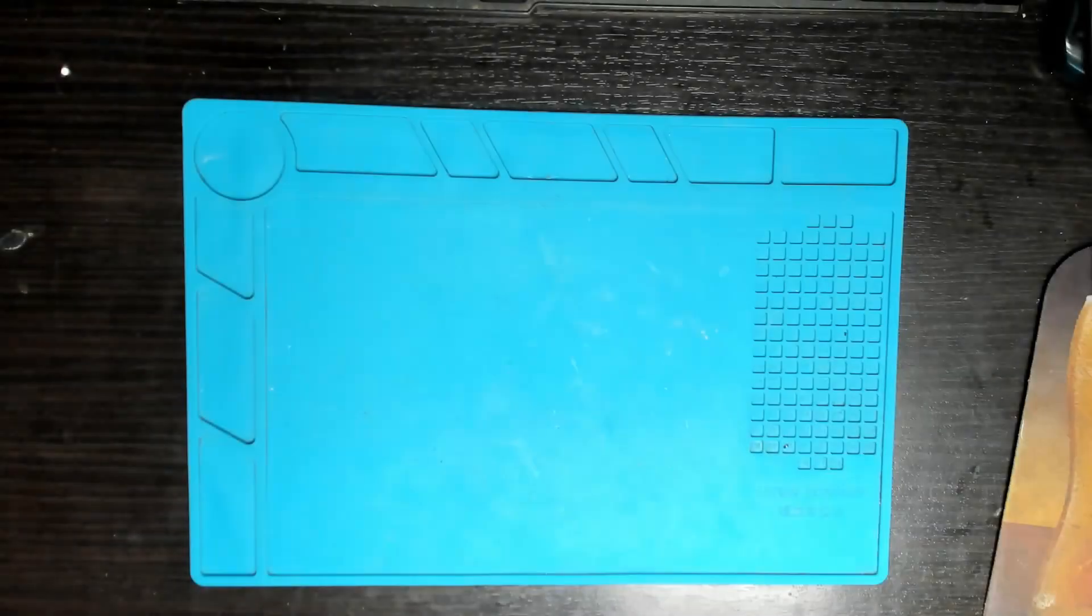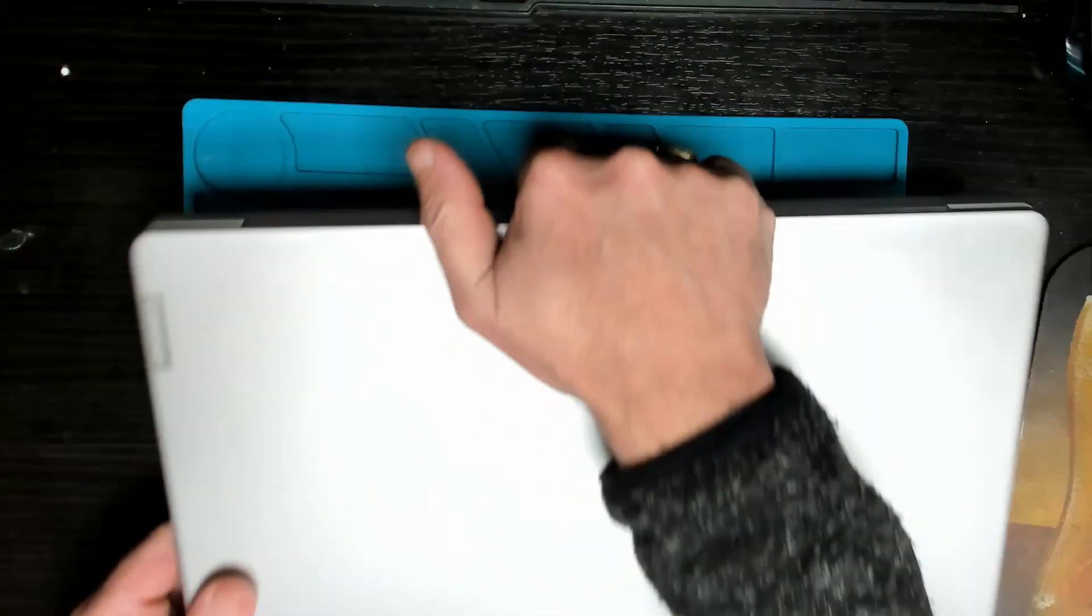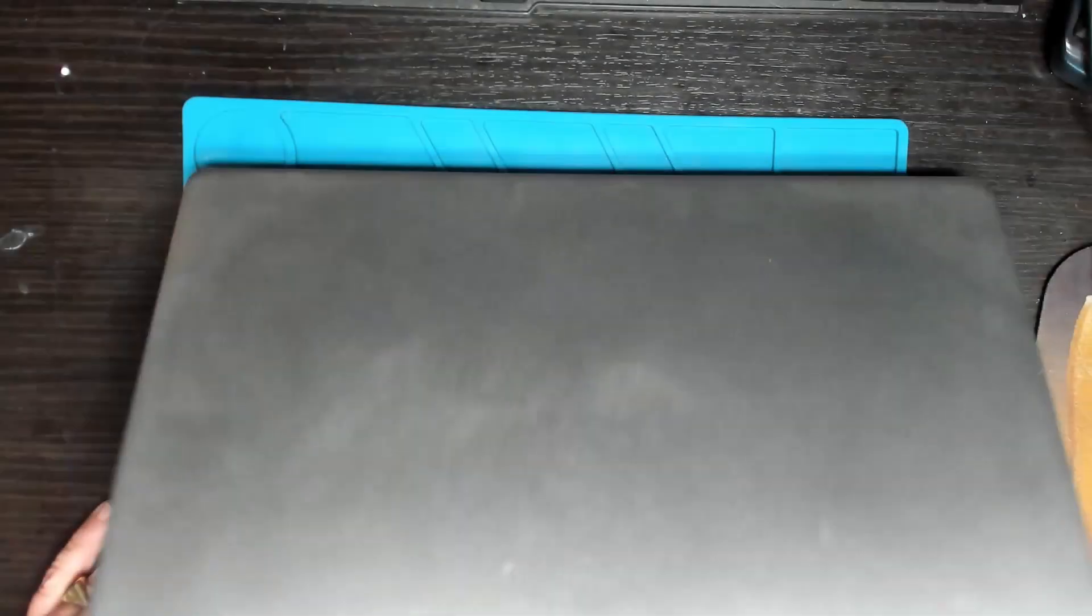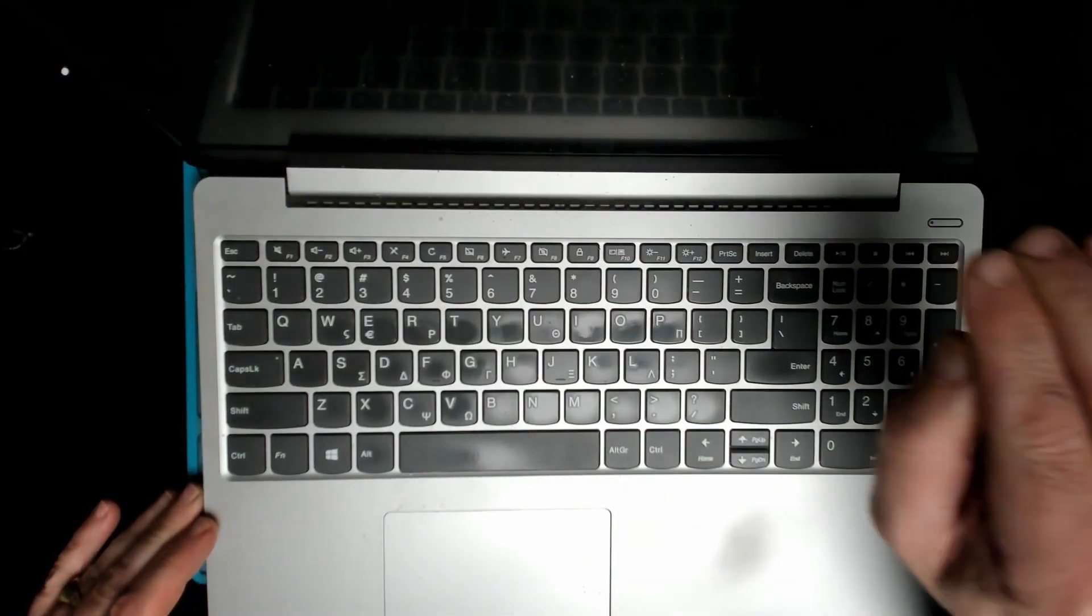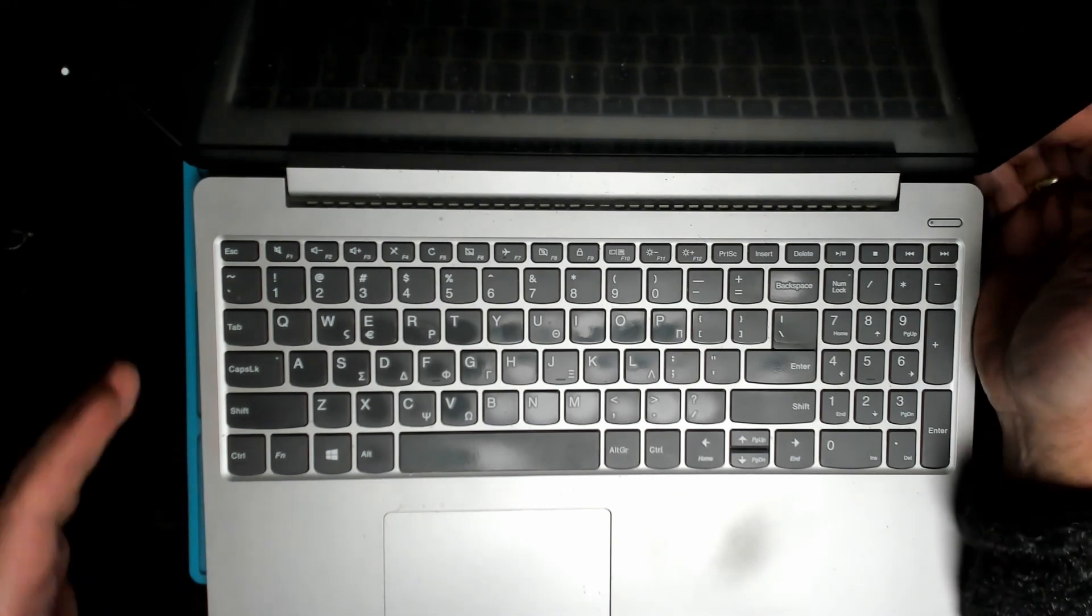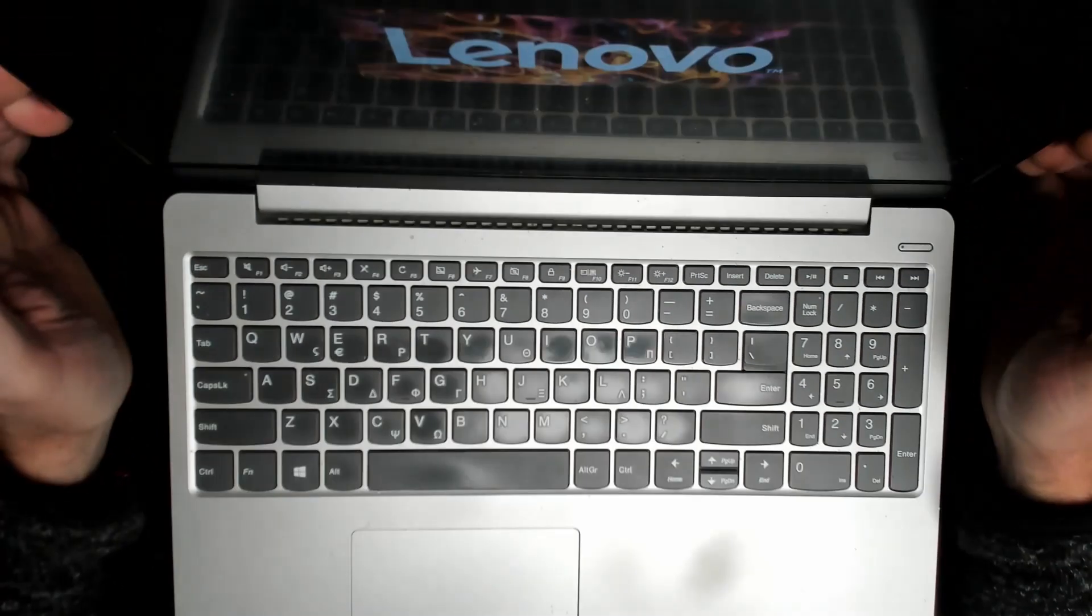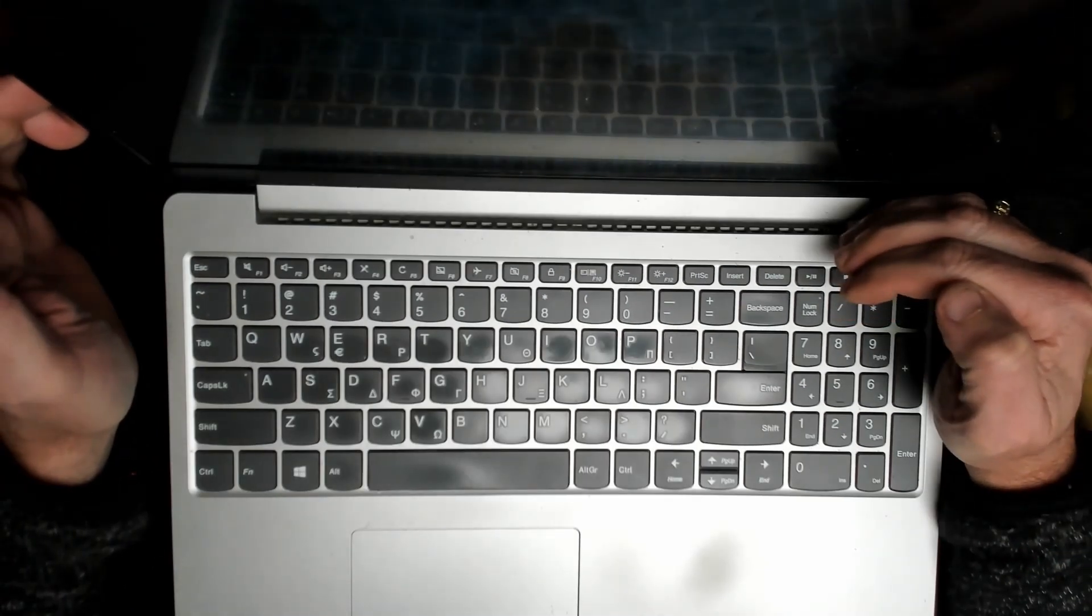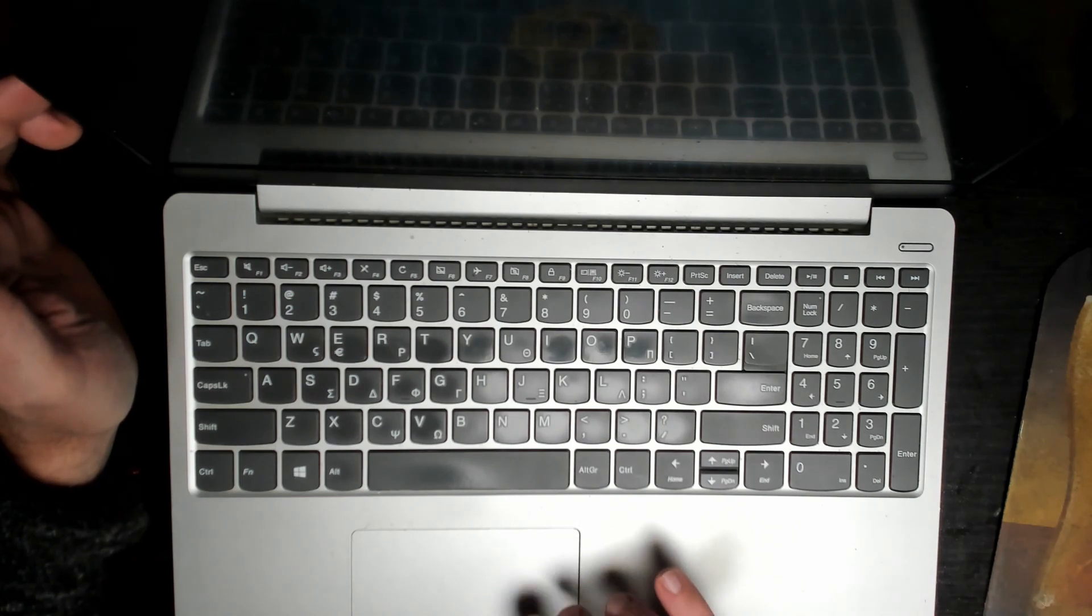Today we're going to be working on a Lenovo. Customer complaint: delayed restart, and I think he said it doesn't shut down. Let's first try just clicking restart.